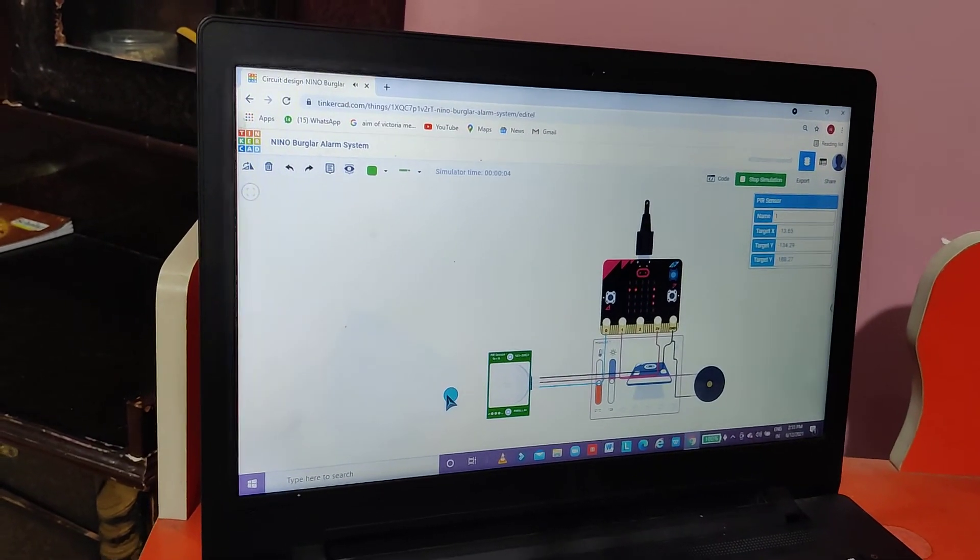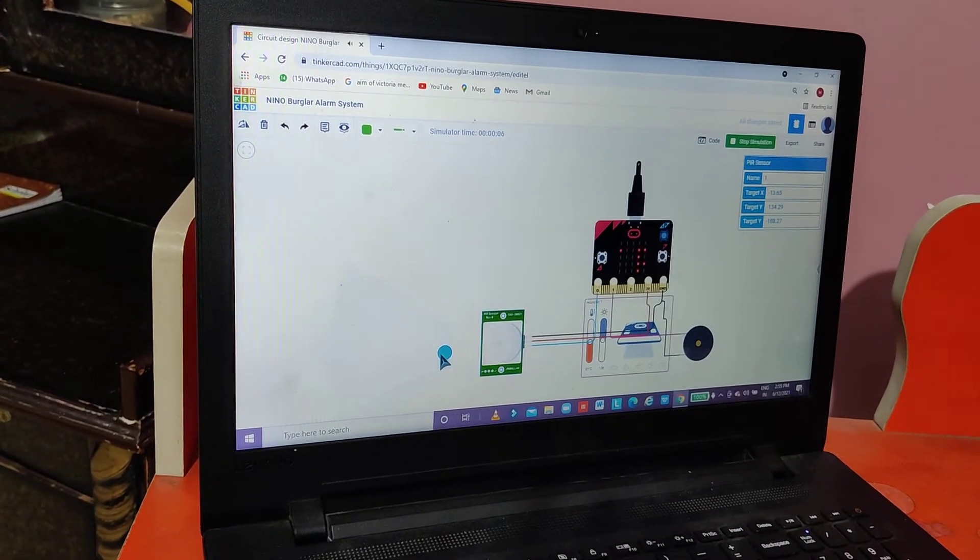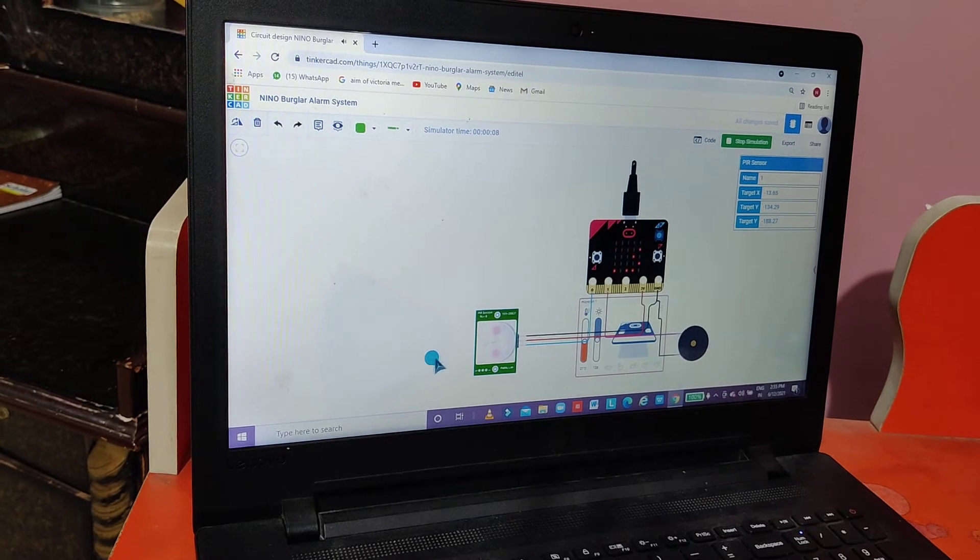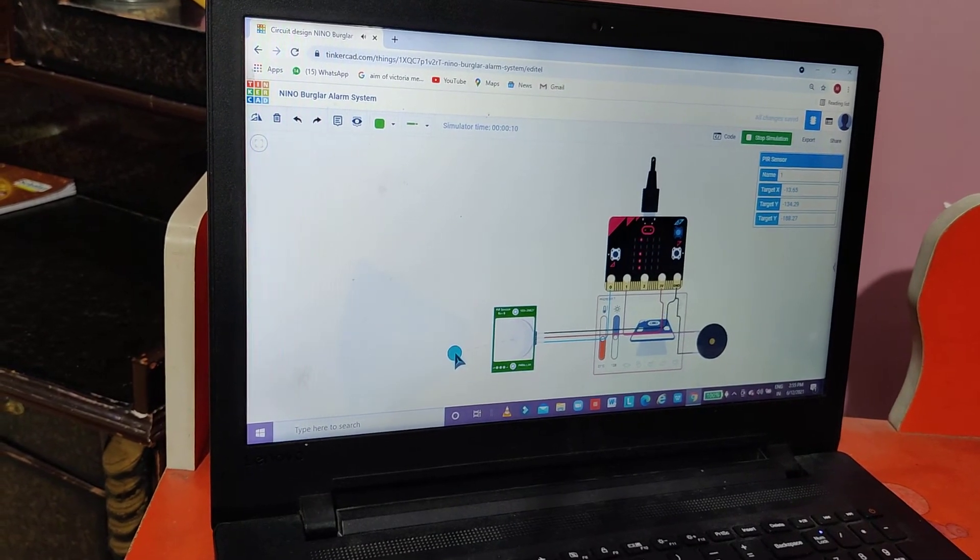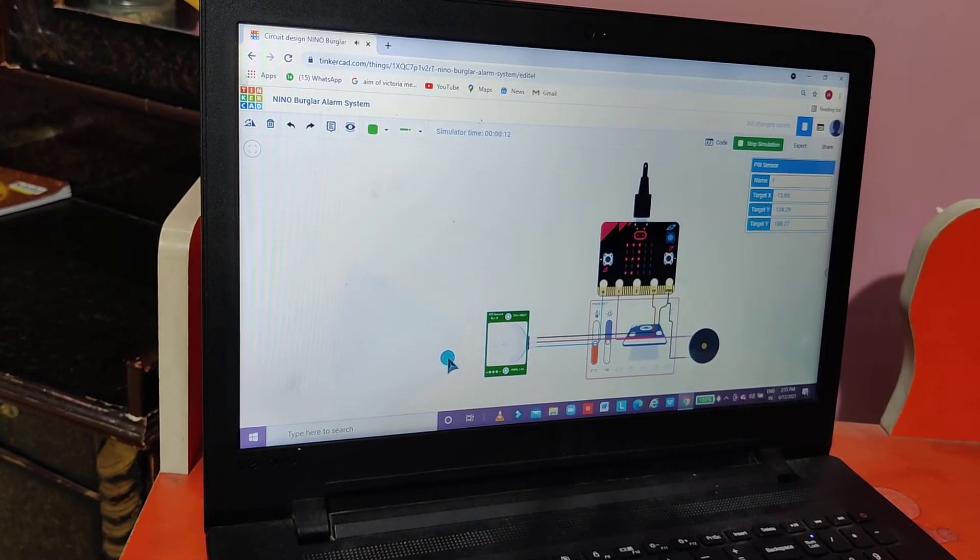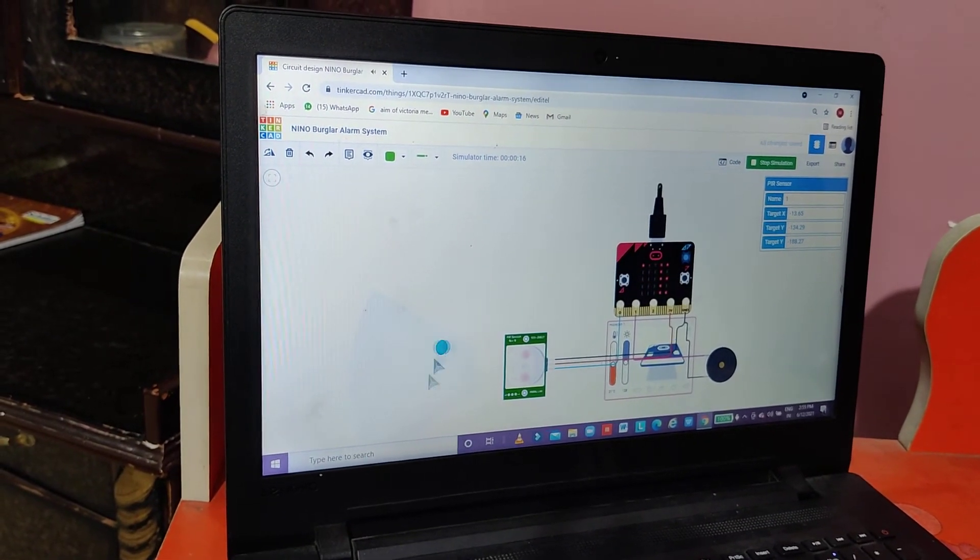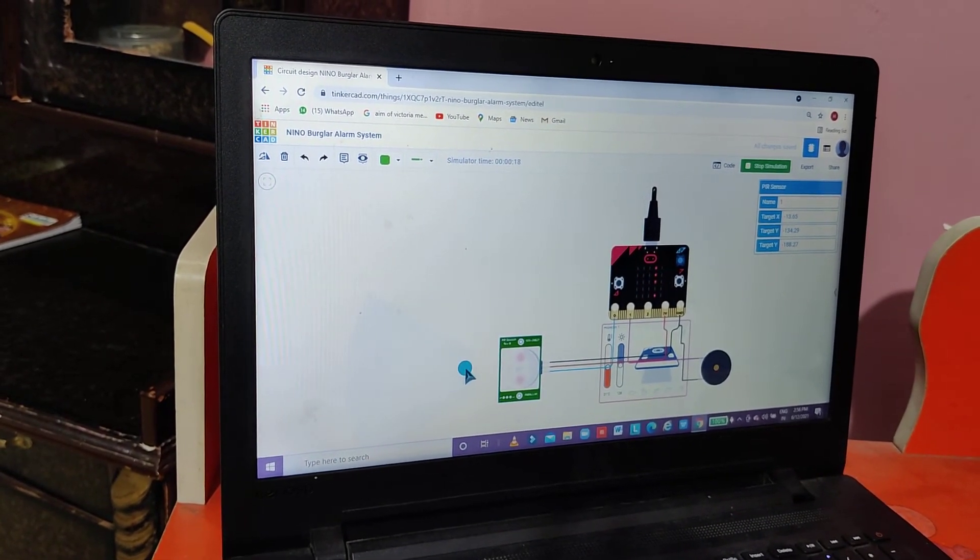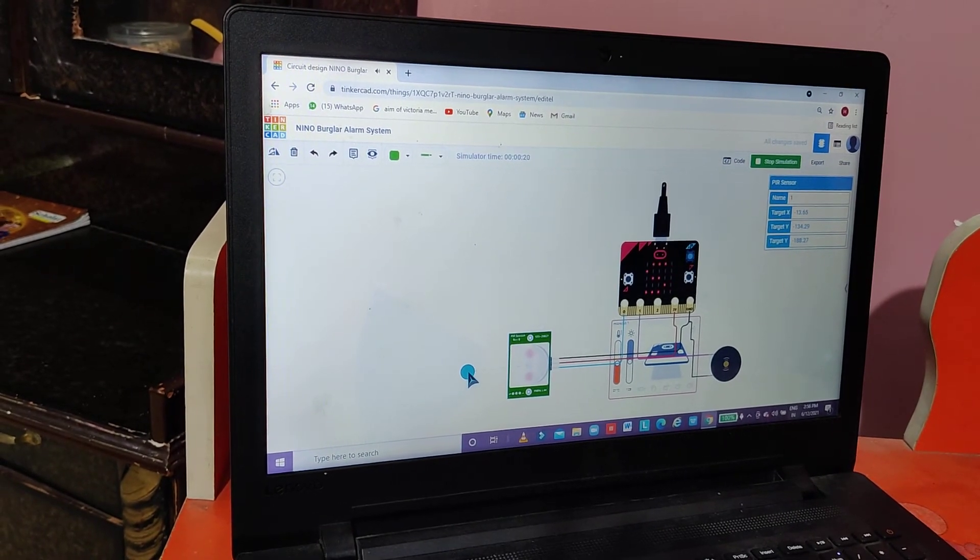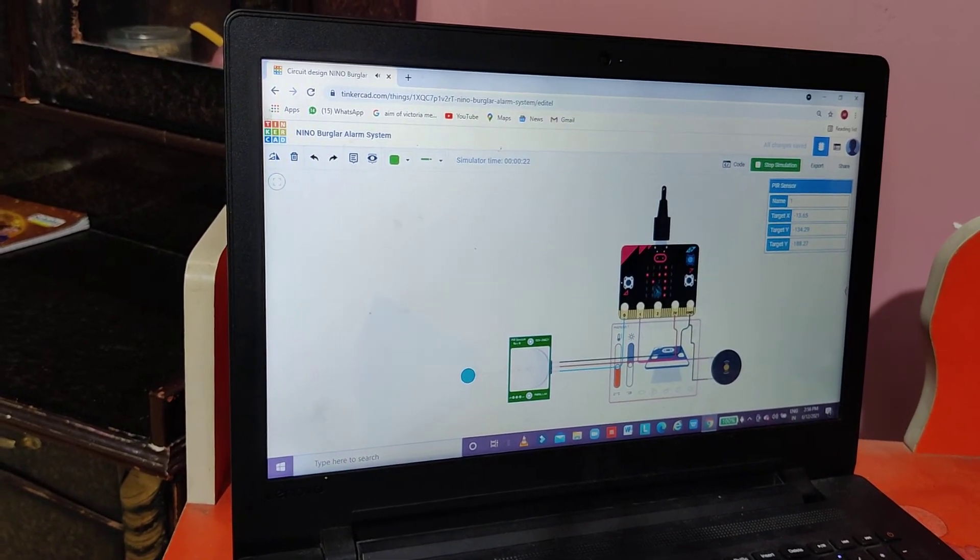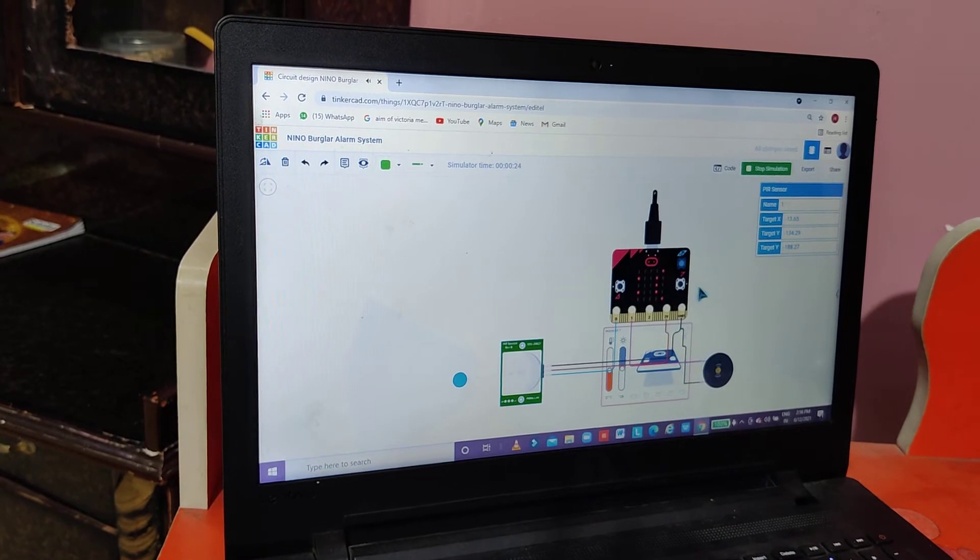Over here it is showing safe. And now we will move it. We will come near it, and then the piezo buzzer is buzzing that somebody broke in.